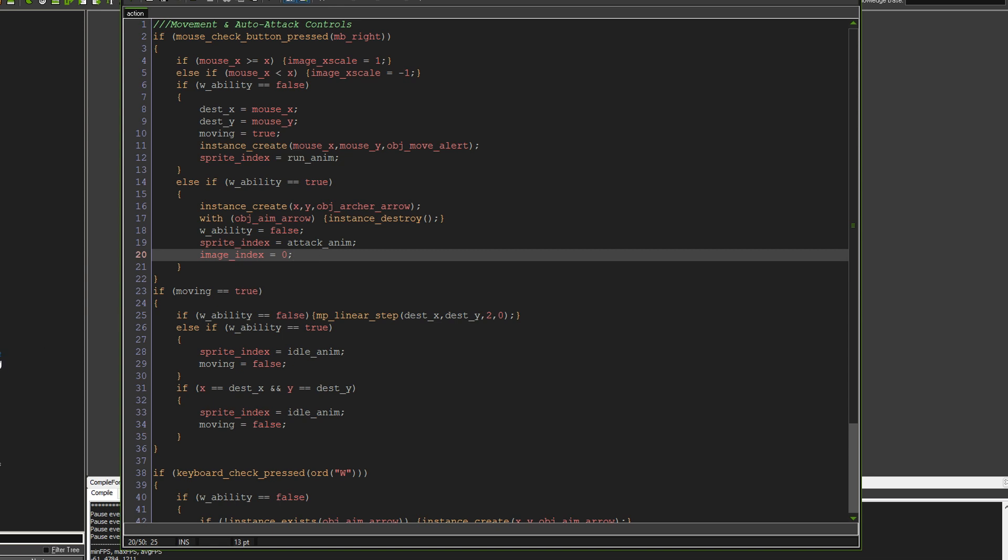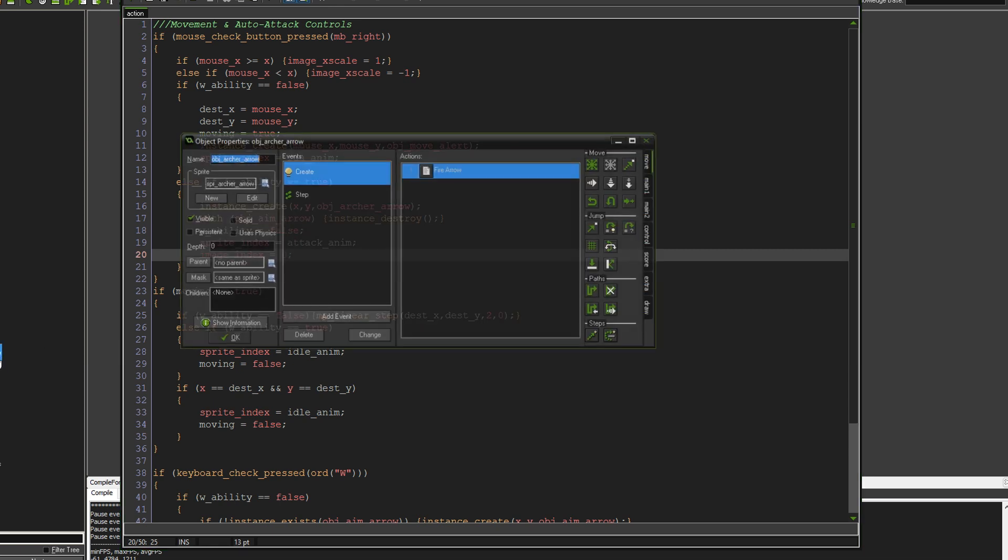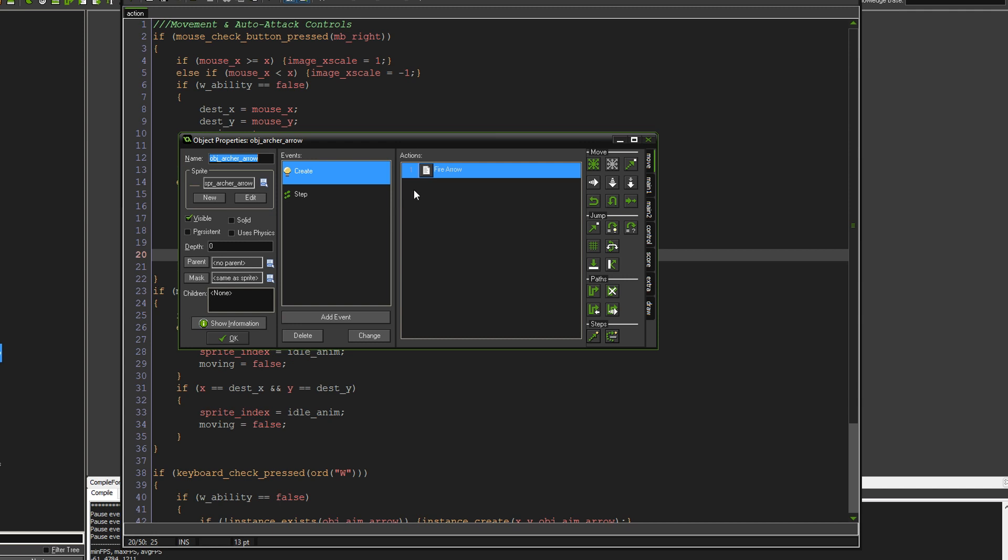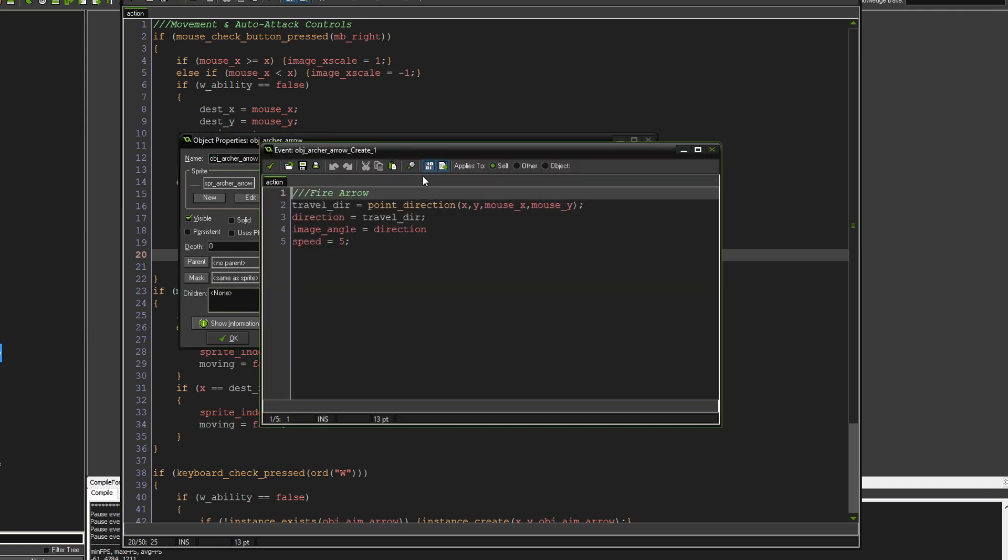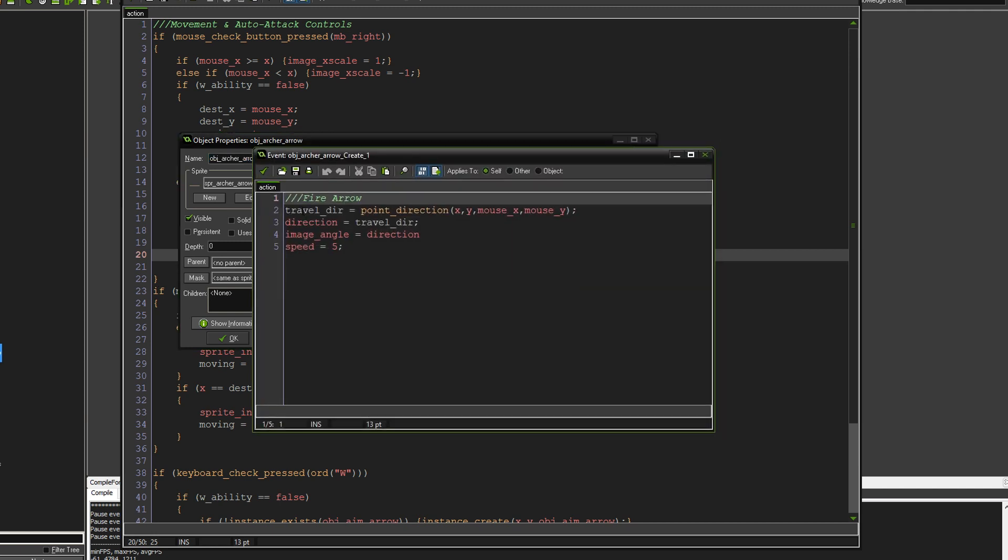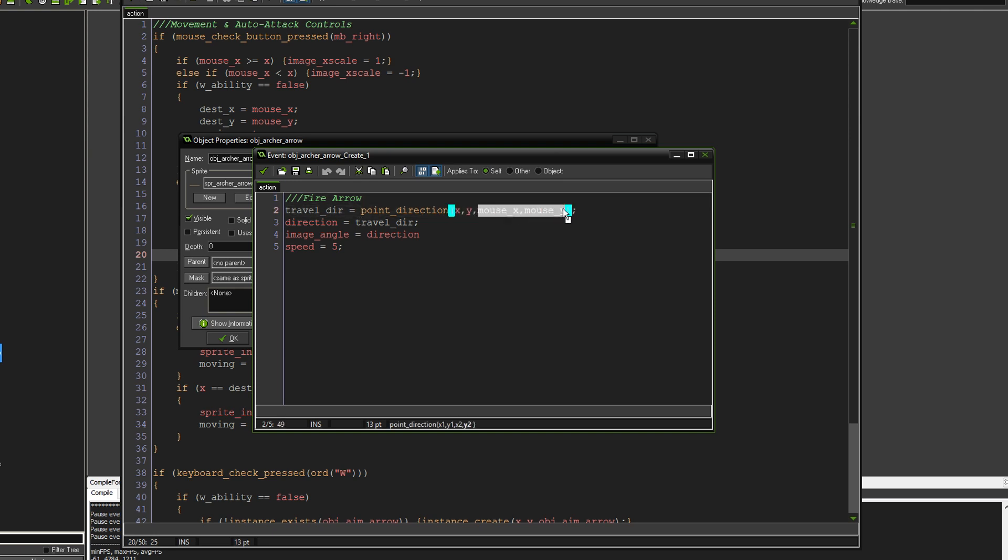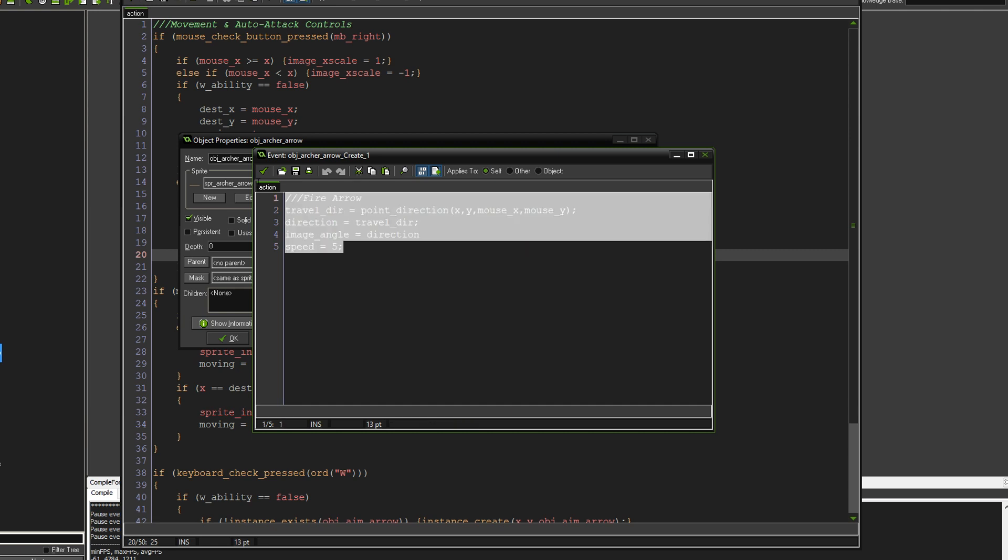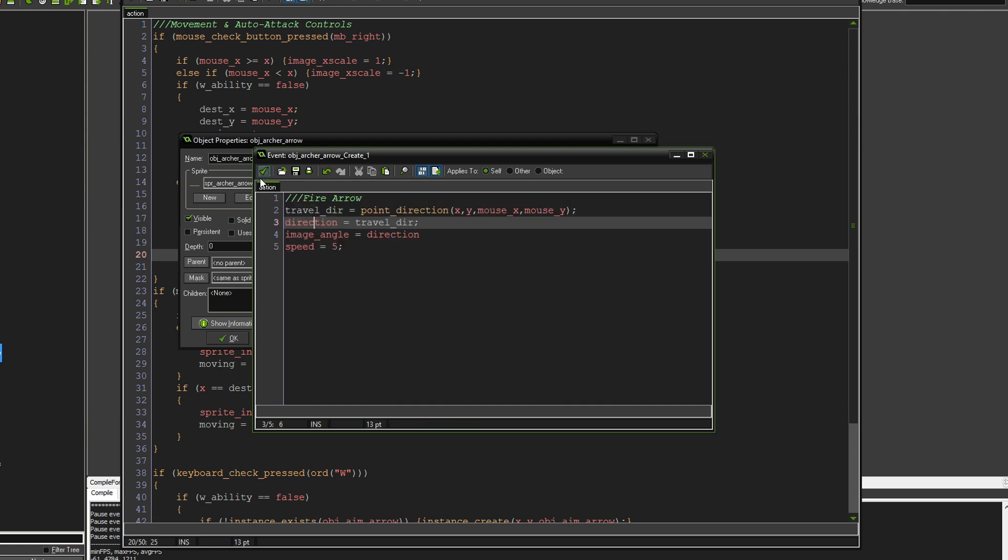So let's have a look at the archer arrow. In the create event, it just says fire arrow. So the travel direction equals point direction from the object, from the arrow to the mouse, just like it would in the aim arrow object. The direction then becomes the travel direction. The image angle is the direction, and the speed is five. So that will set it off in the right direction, at a speed of five.